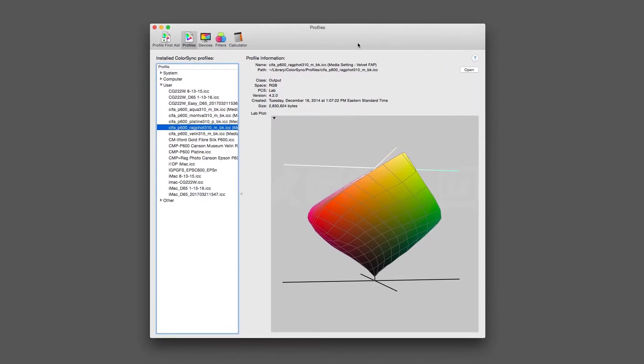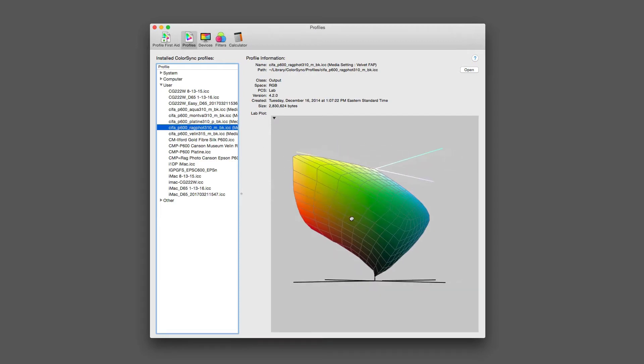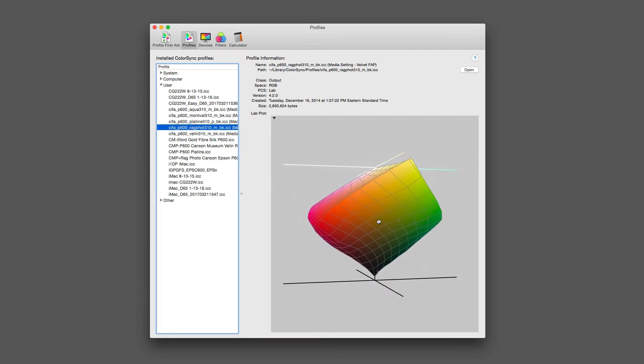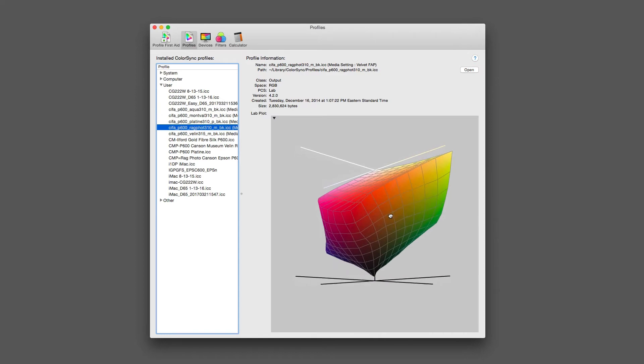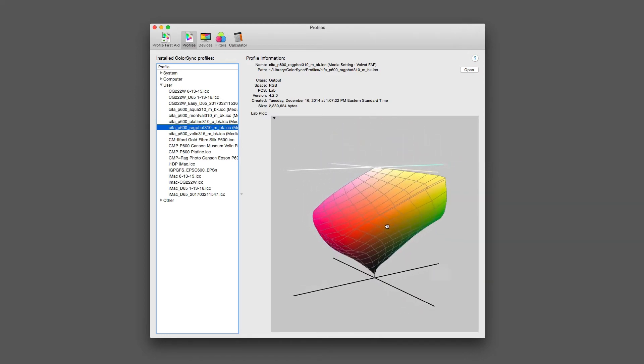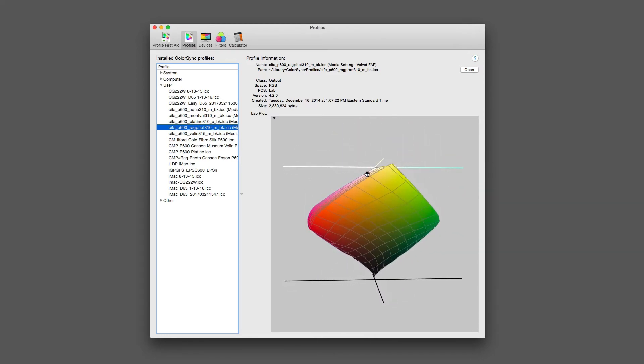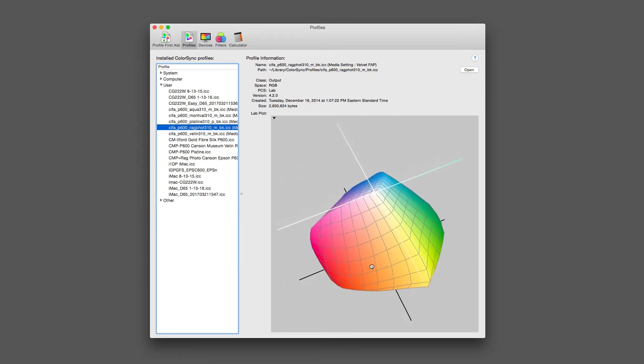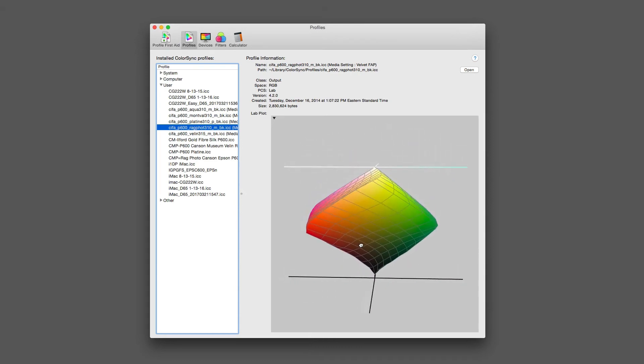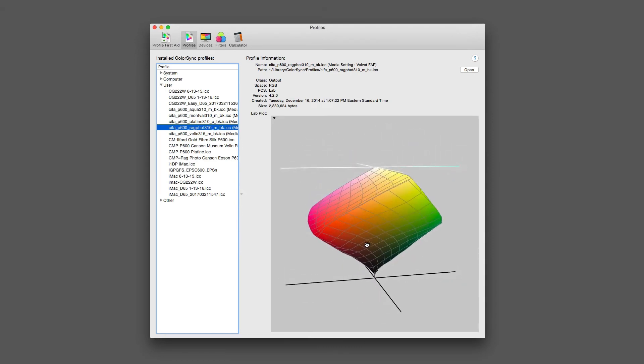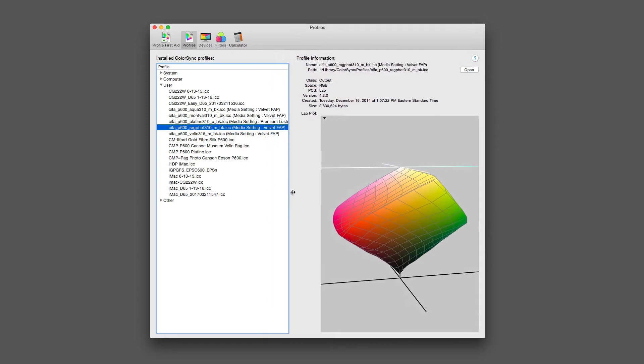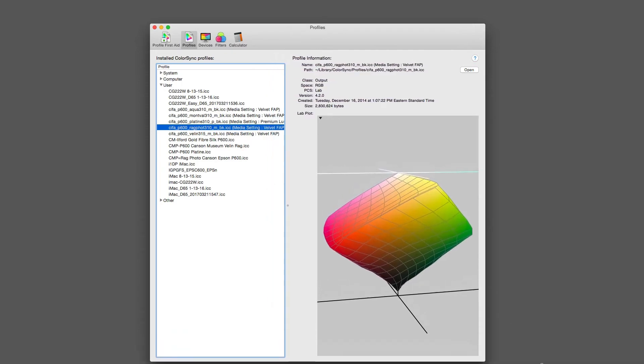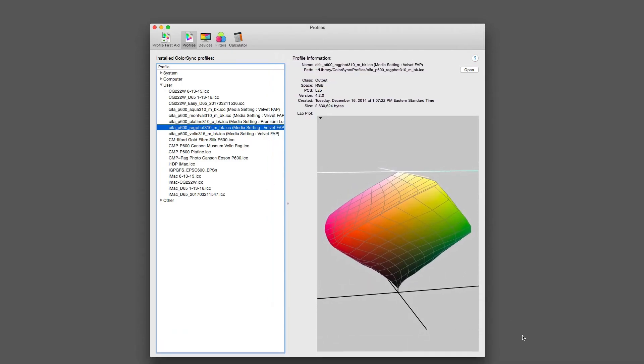Here's the ColorSync profile. This is the ColorSync utility in Apple and you can see I have the P600 Rag Photo 310 gram paper. As I rotate it around, it's showing from light to dark, where white is on the top, black is on the bottom, and the entire color range that I can rotate in 3D space. Where it gets useful is when I go ahead and overlay it with the profile I just created, which you can see is right here in the list. Let's go ahead and spread out the list here a little bit.